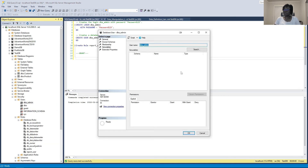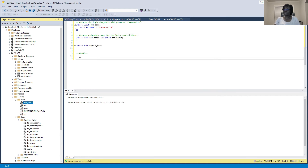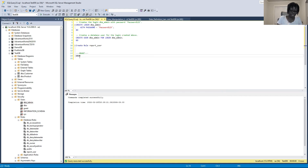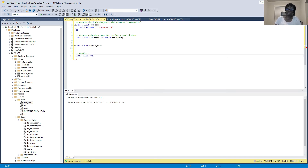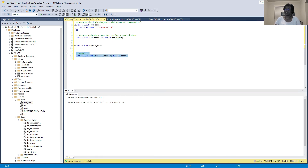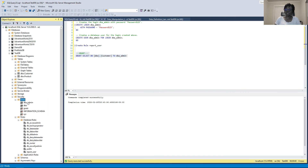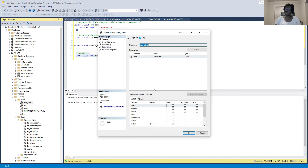Right now, if you go to this user's properties, they have no permissions at all. So we type in GRANT, then specify the permission — we want to grant SELECT on the customer object, and we want to grant that permission to the newly created 'dba_admin' user. Execute that code.